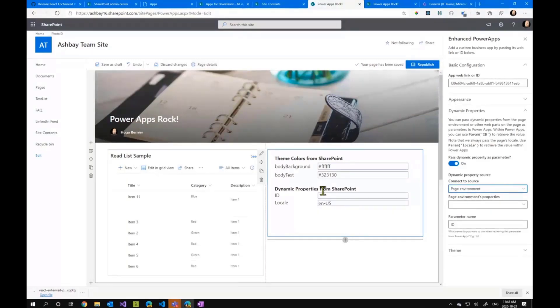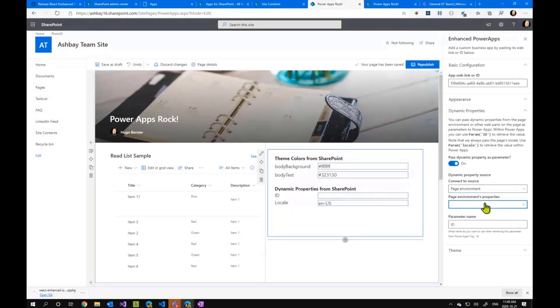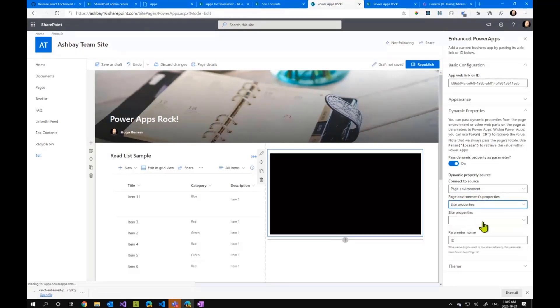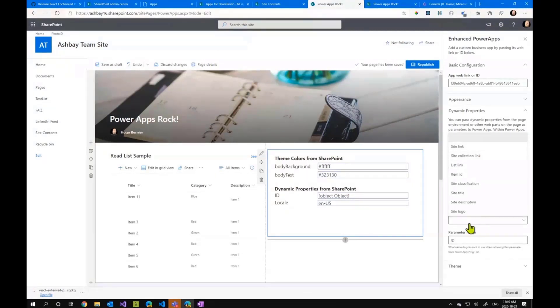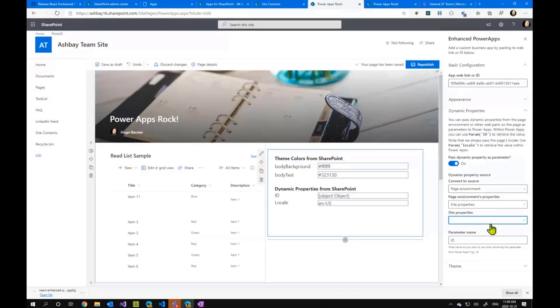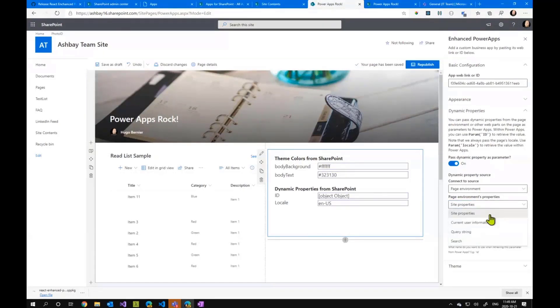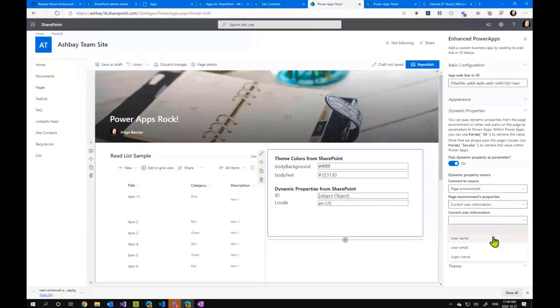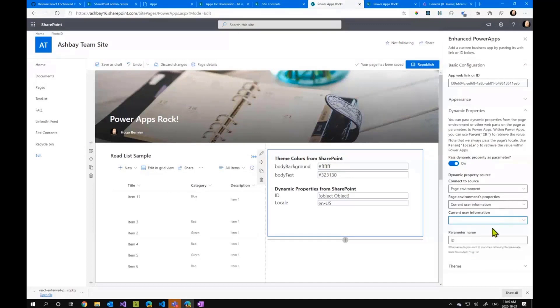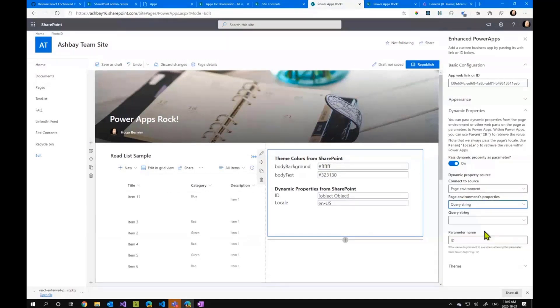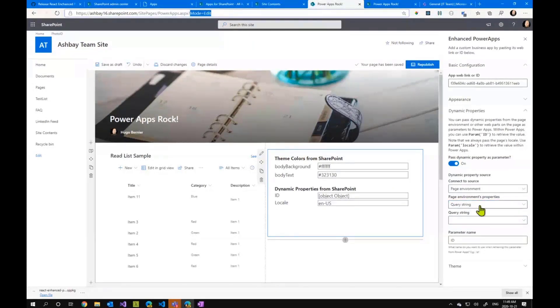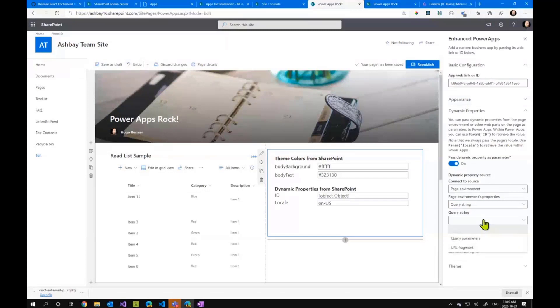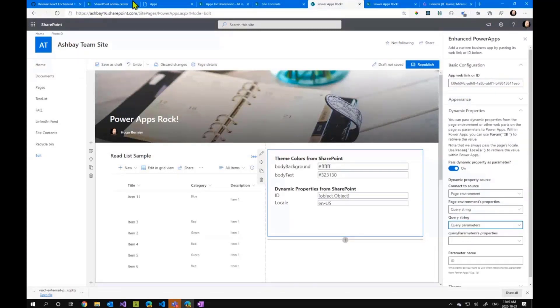which is the environment or the information about the page in which this web part is running, it actually extracts other things, including things like the site properties, which would be things like the URL of the site, the name of the site, the classification, the title, description, and so on and so forth, which you can use. So you can actually have different flavors of the same power app depending on where it's attached from. The current user information is also available. So you can leverage that to take advantage of things like username, email, or login name. And one of the cool ones is the query string. So the query string allows you to whatever URL will be called when you display the page, whatever comes after the question mark here will be available as a query string parameter. So if you click on query parameters.